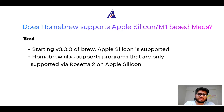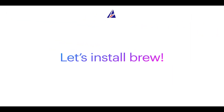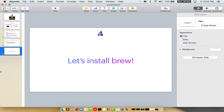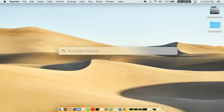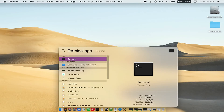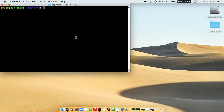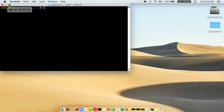Before we can install anything using brew, we need to install the package manager itself — that is Homebrew — on your Mac. So let's see how we can install brew on Mac. Let me open my Mac here. First, you need to press Command and Space on your keyboard. This will open Spotlight Search on your Mac, and then you have to type terminal.app. You will see the terminal app — simply double click on it to open terminal. Let me maximize this terminal window.